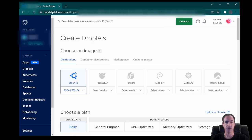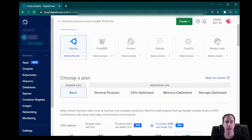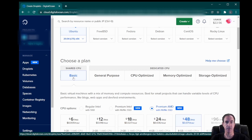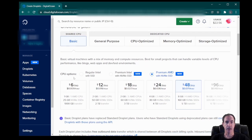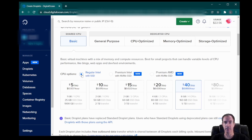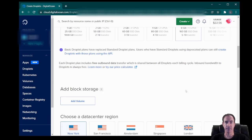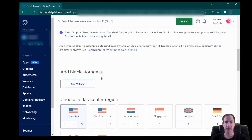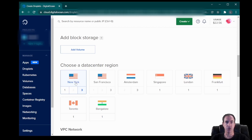From here, I'm going to choose Ubuntu 20.04. I'm going to keep the basic CPU and change to a regular Intel SSD because I don't need a premium SSD. I'm going to choose the $40 a month or $0.06 per hour plan. I don't need to add any block storage, and I'm going to choose New York 3, which is already selected.